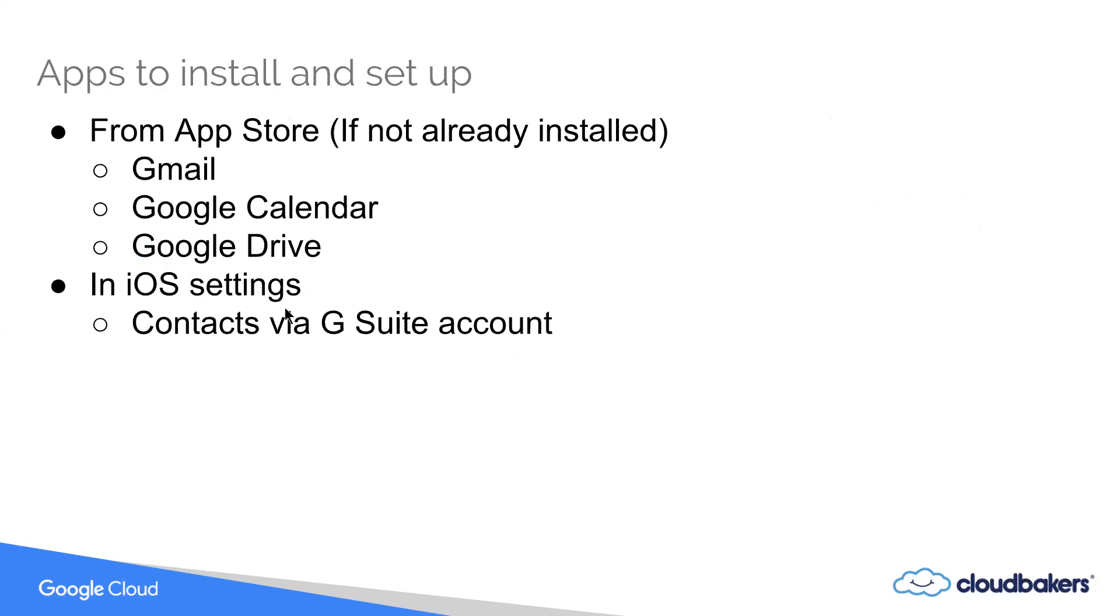To get your contacts onto your device, if you're using Caldwell G Suite for your contacts, you're going to want to go into your iOS settings and set up a contacts account. We'll show you how to do that as well in this video. So on that note, what I'm going to do is switch over to my iPad and show you what installing and setting up each of these apps look like on your iOS device.